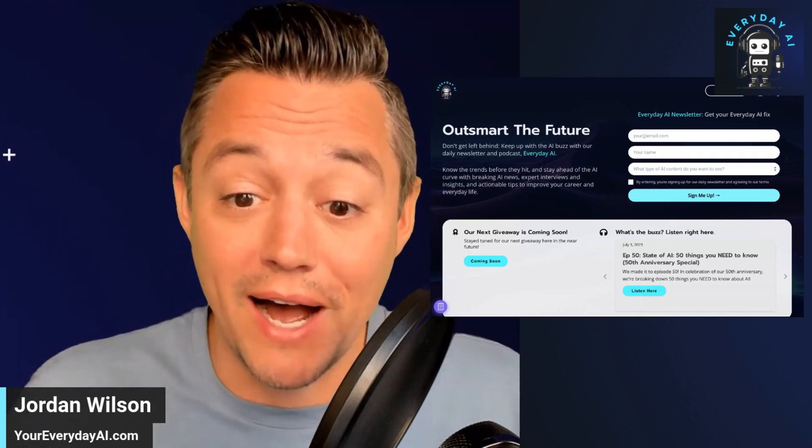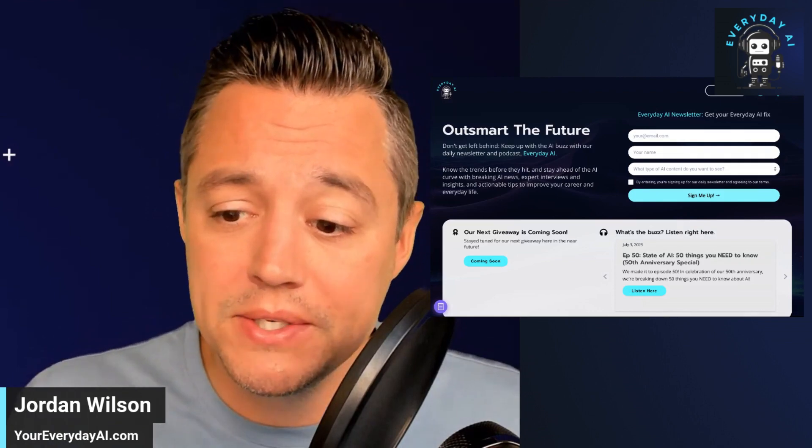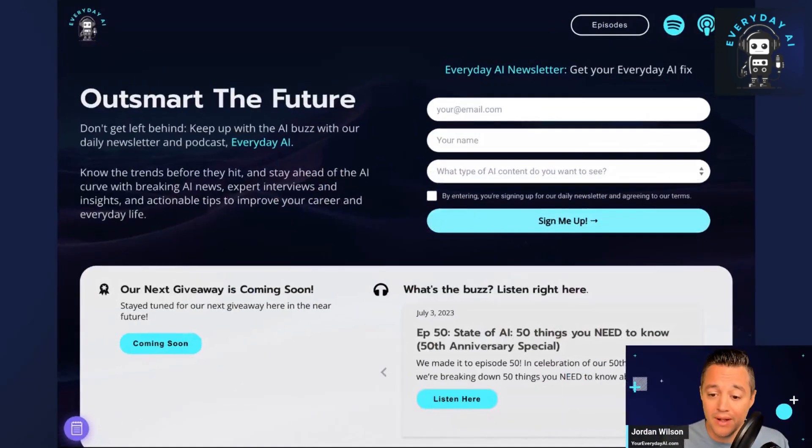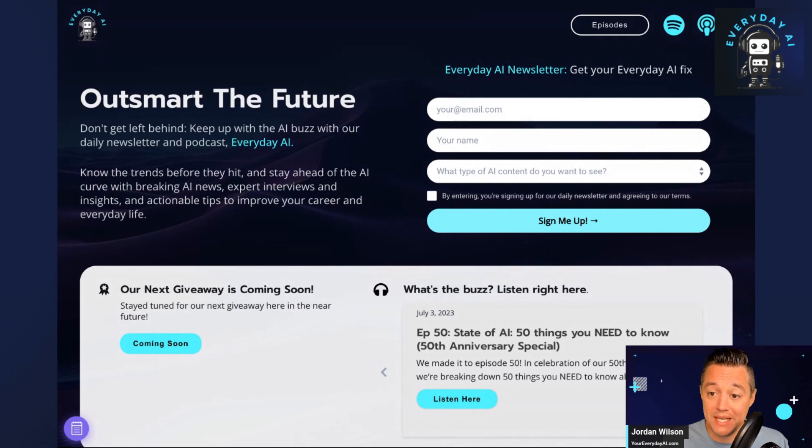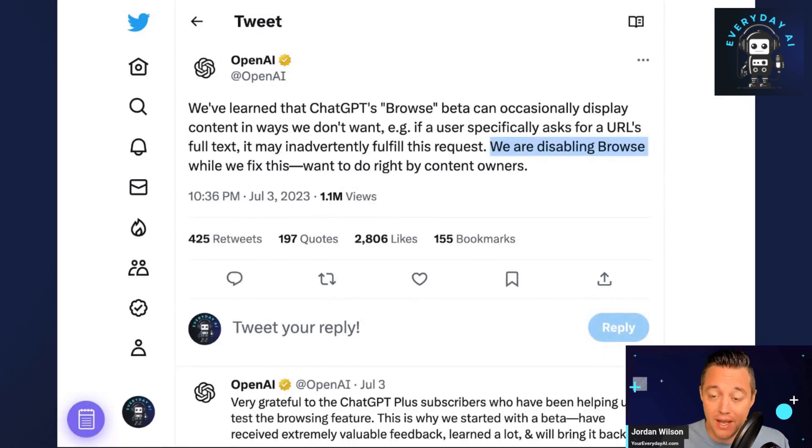This segment, AI in 5, is going to take a look at that. Let's take a quick look at what this announcement from ChatGPT or OpenAI means and how we can get around it.